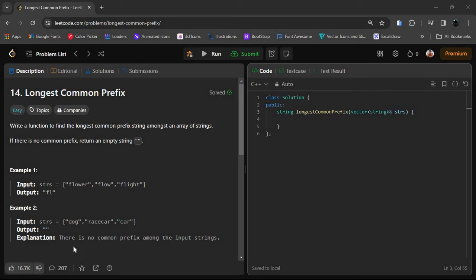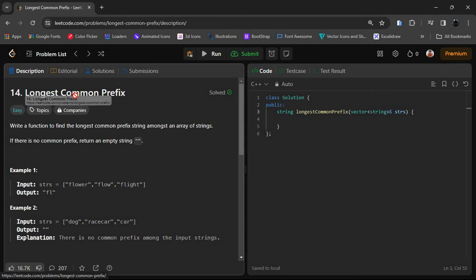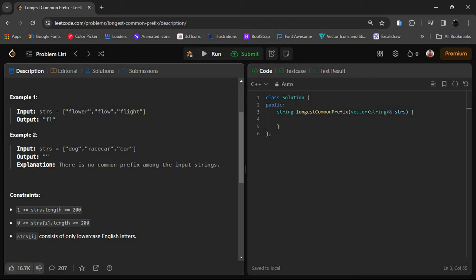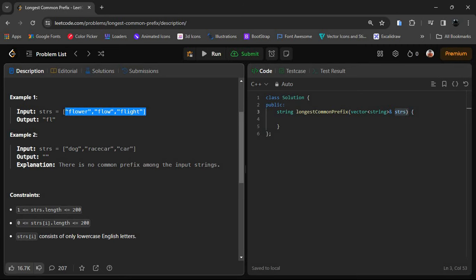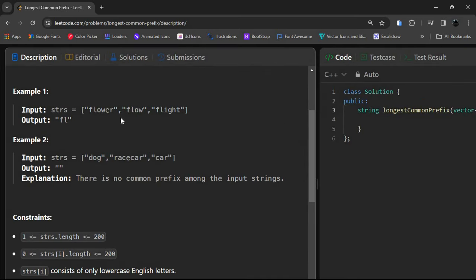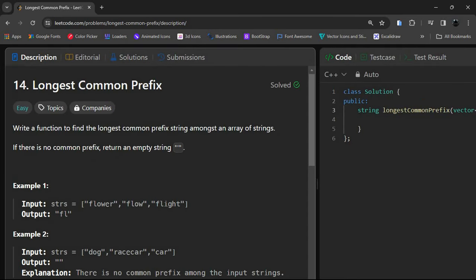Welcome to our channel 10 Minutes Code. Today we are going to solve the 14th problem of LeetCode, which is an easy level problem. The topic name is Longest Common Prefix. We will be given an array named strs, which means strings — there will be an array of multiple strings. Suppose this is 'flower', 'flow', and 'flight'. We have to find the longest common prefix.